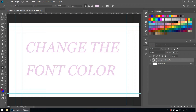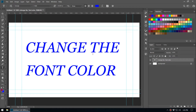Another very quick method: since we've already set the foreground and background colors, if I want to change the font color to my background color I press Ctrl+Backspace. If I want to change the text color to the foreground color I press Alt+Backspace. That's a pretty easy keyboard shortcut method.